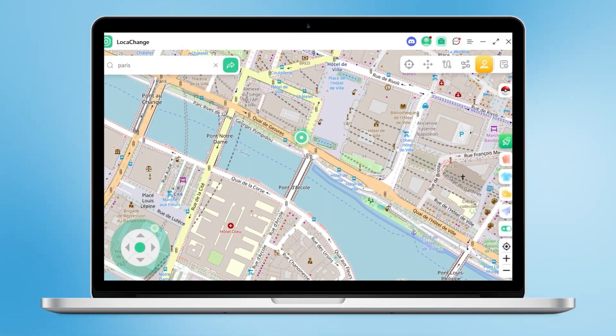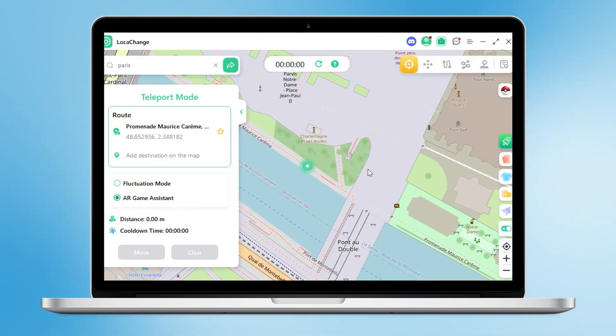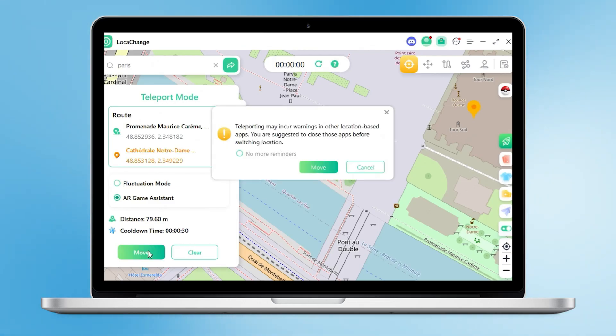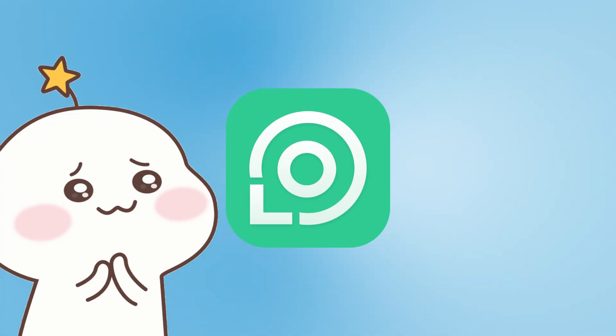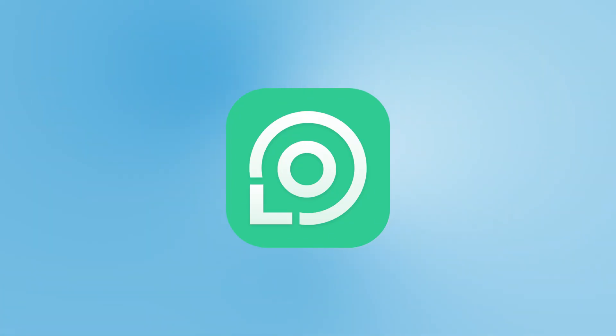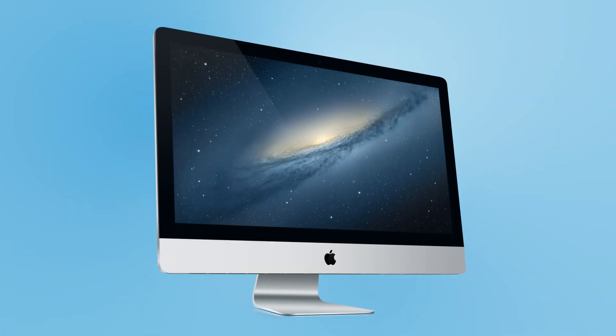To prevent detection by game officials, we can also choose the cooldown timer and AR game assistant so movement is more in line with realistic speeds. And some of you are wondering — can you use LokaChange without a computer? Yes! You can camouflage your location directly on your iPhone without connecting it to your computer via USB.